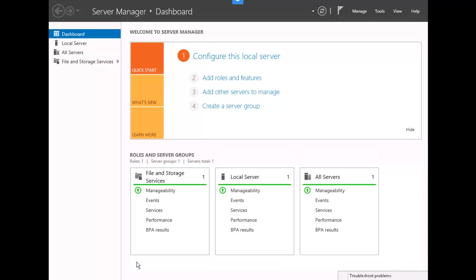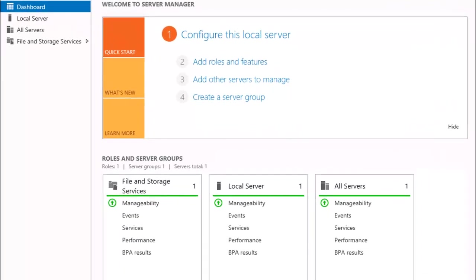Welcome to our lab on configure file and disk encryption. Our first exercise is to configure an EFS in a workgroup.